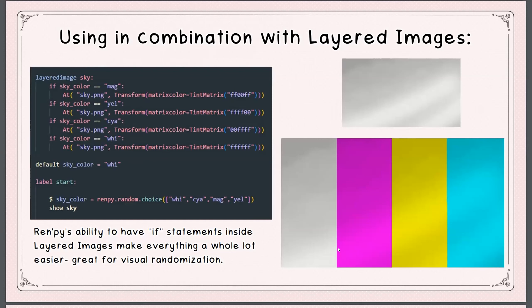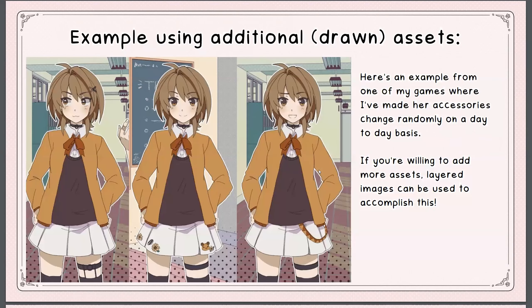We also have layered images — a very useful tool, specifically the if function. You can set up a layered image that reacts to a randomization later in the script. In this case I've taken an image and tinted it different colors. In practical application this would probably be like taking a sky color and tinting it for different kinds of sunset or times of day. If you're willing to add additional drawn assets, one of my characters changes her accessories randomly on a daily basis — again, layered images is the tool to use for that.